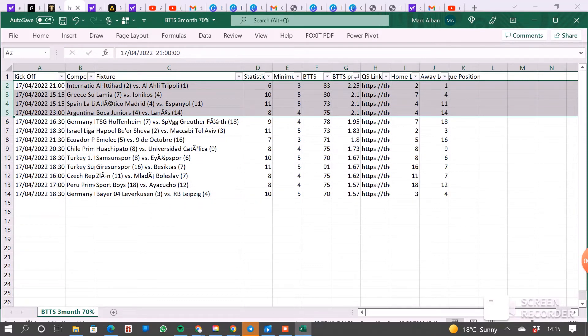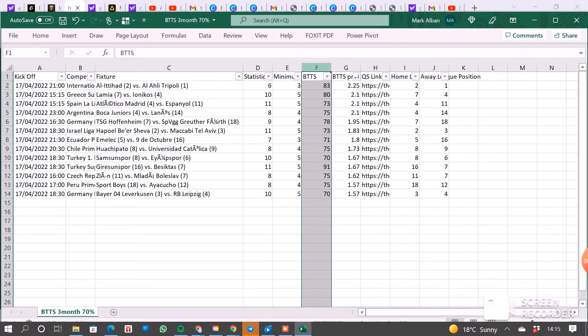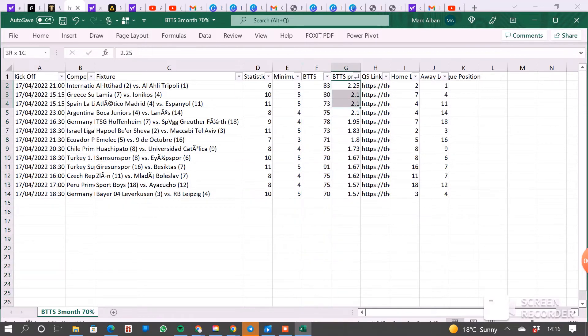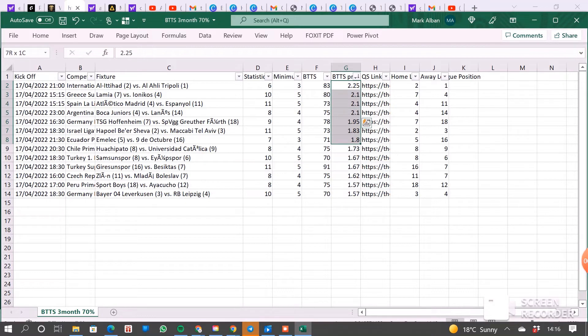And you can also see in this column, there are also all at least 70% or above. So there's value in all of them, to be fair. But you want to try and cherry-pick the better odds, to be honest.